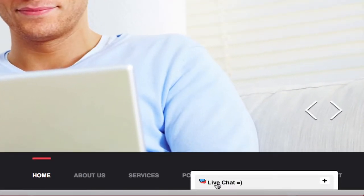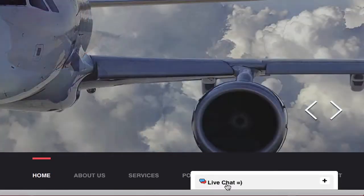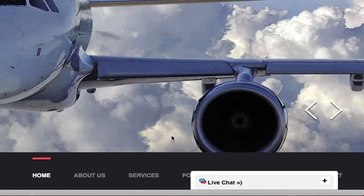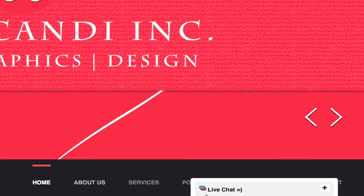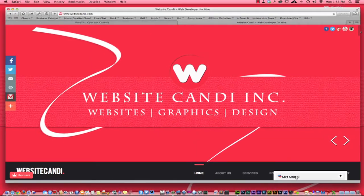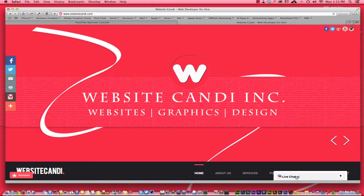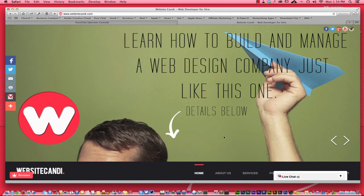But I have this little guy right here on my website, which is a live chat, which is pretty cool. They would have to come to my website in order to hit the live chat and chat with me and connect with me to ask a question.